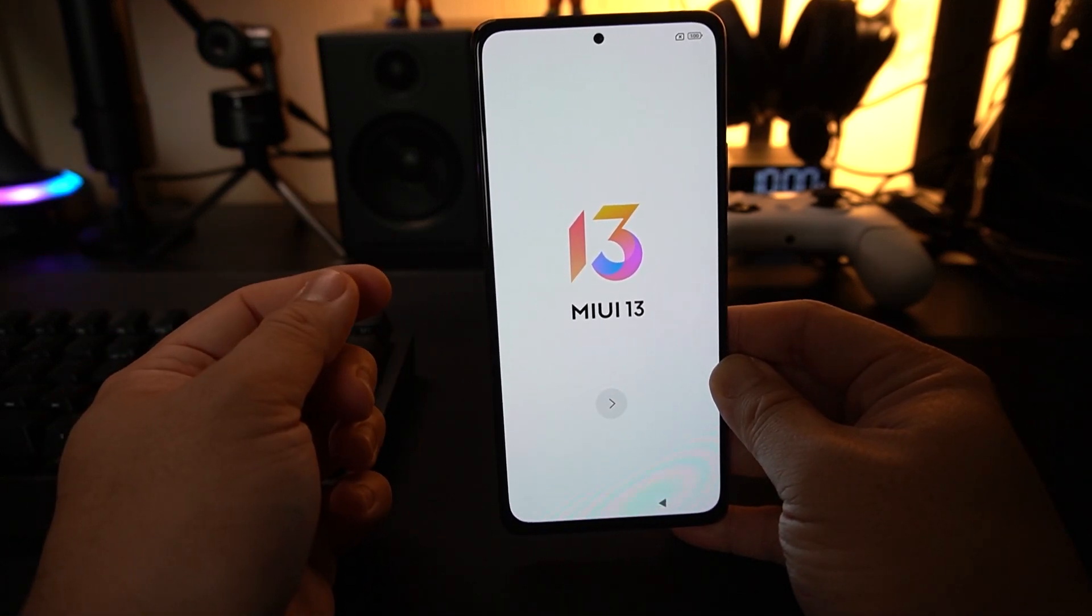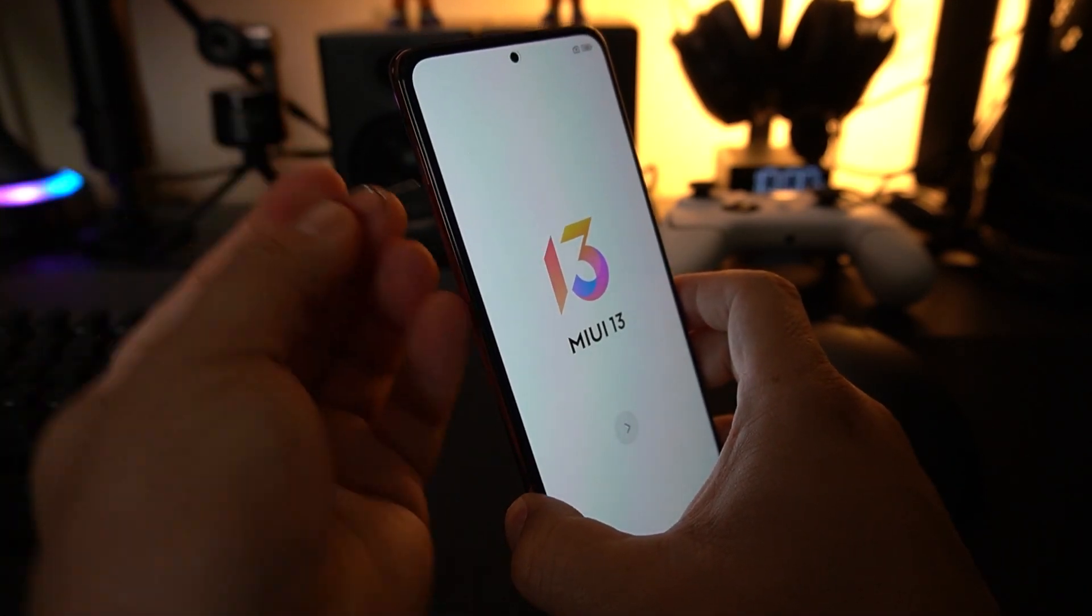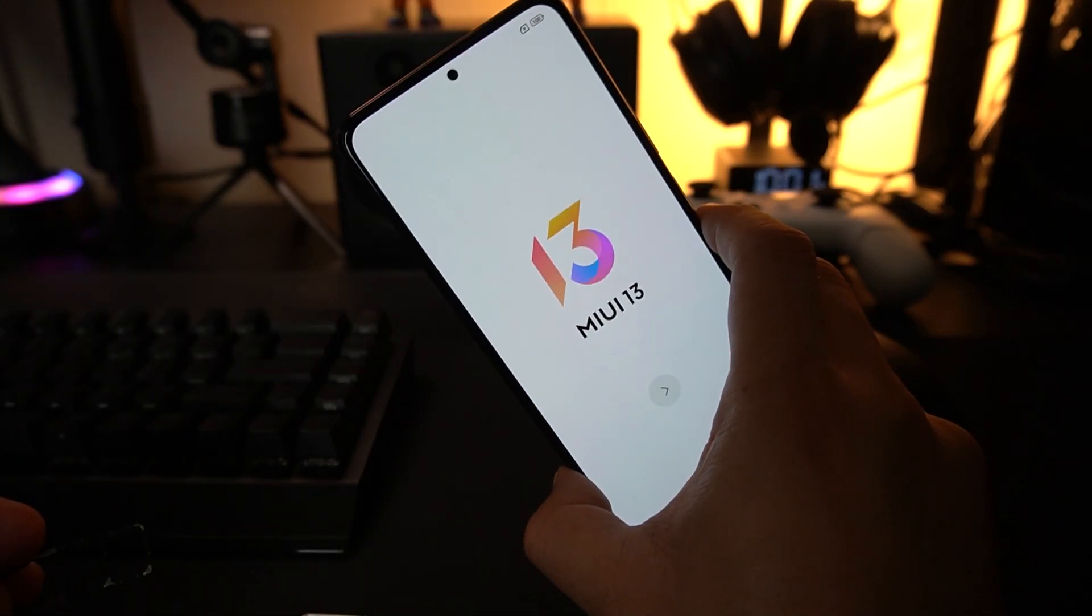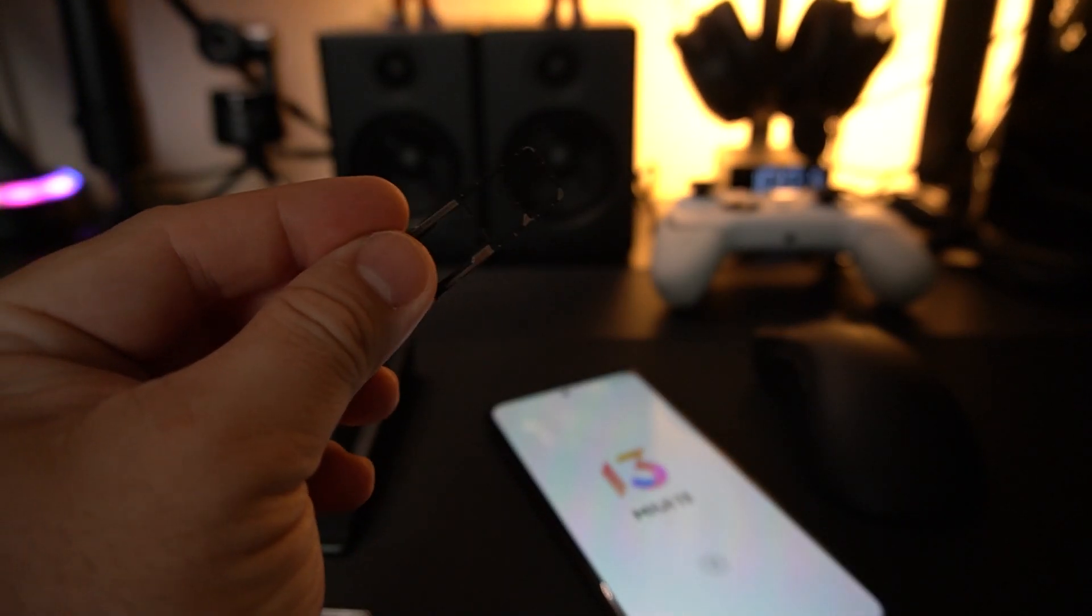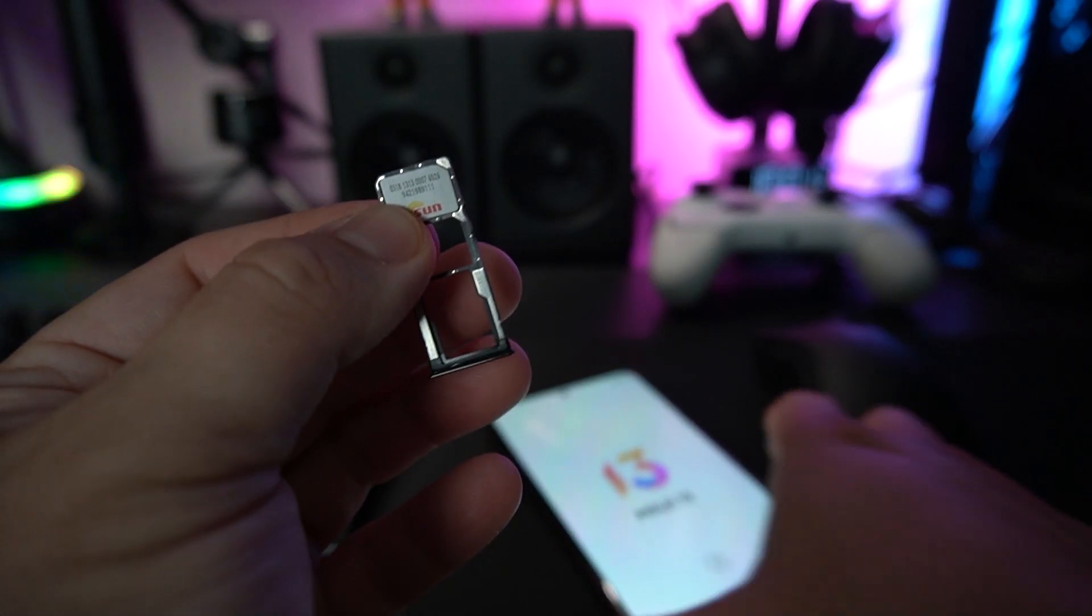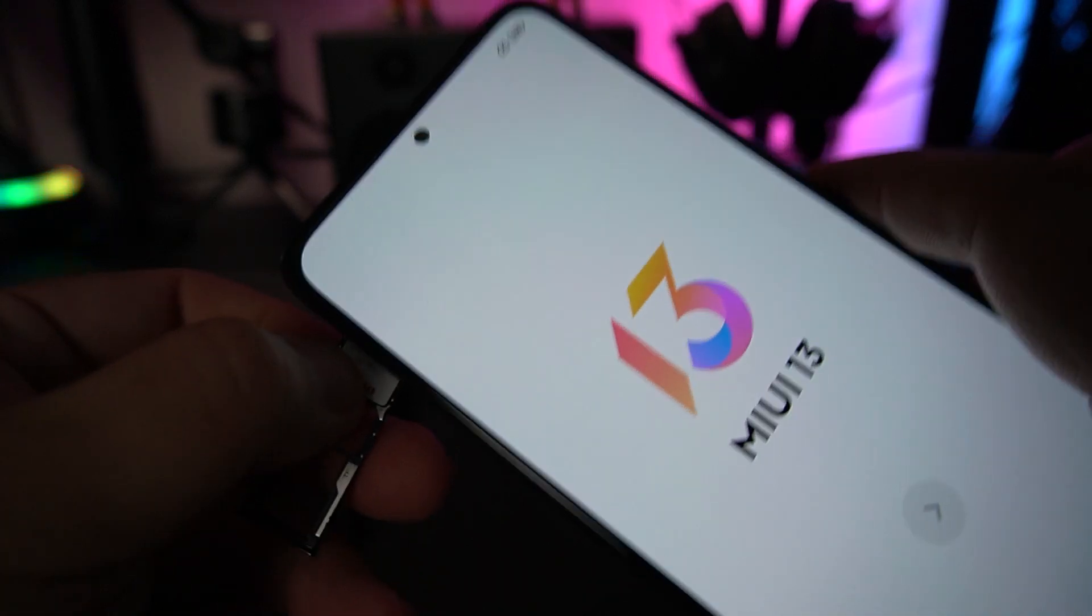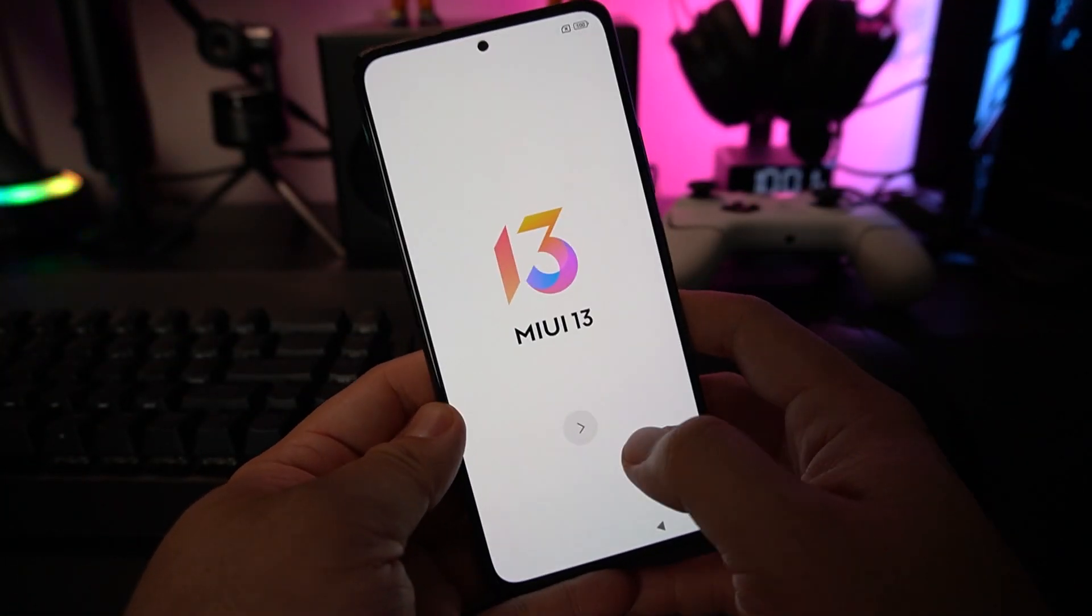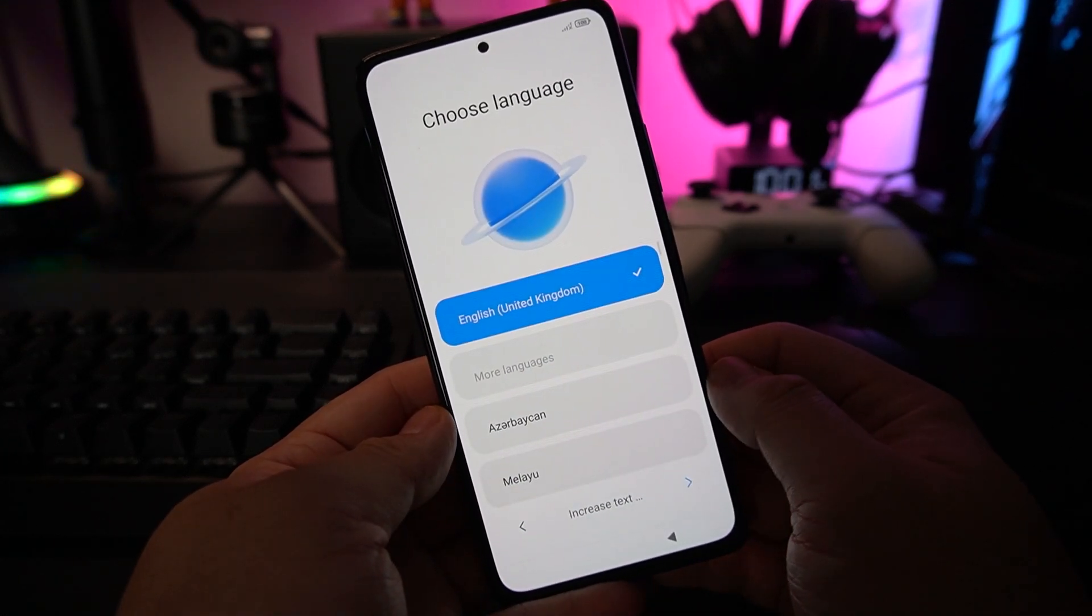First things first, you might want to insert your SIM card, be it a 4G or 5G SIM depending on your handset. Mine is the Redmi Note 10 Pro, it's a 4G. I have a triple card slot. All I need to do is place my SIM, push it in, and that's it. Now press this button to continue.